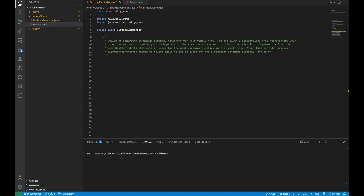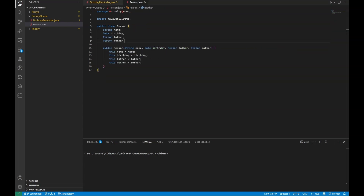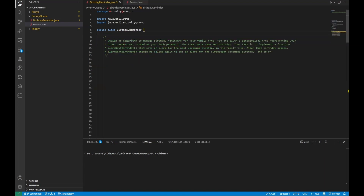Let's understand the problem statement. You have to design an algorithm to manage birthday reminders for your family tree. You are given a tree representing your direct and extended family. The structure of the tree is that you are given the name of the person, their birthday, and two pointers pointing to father and mother. Your task is to implement a function 'alarm next birthday'.